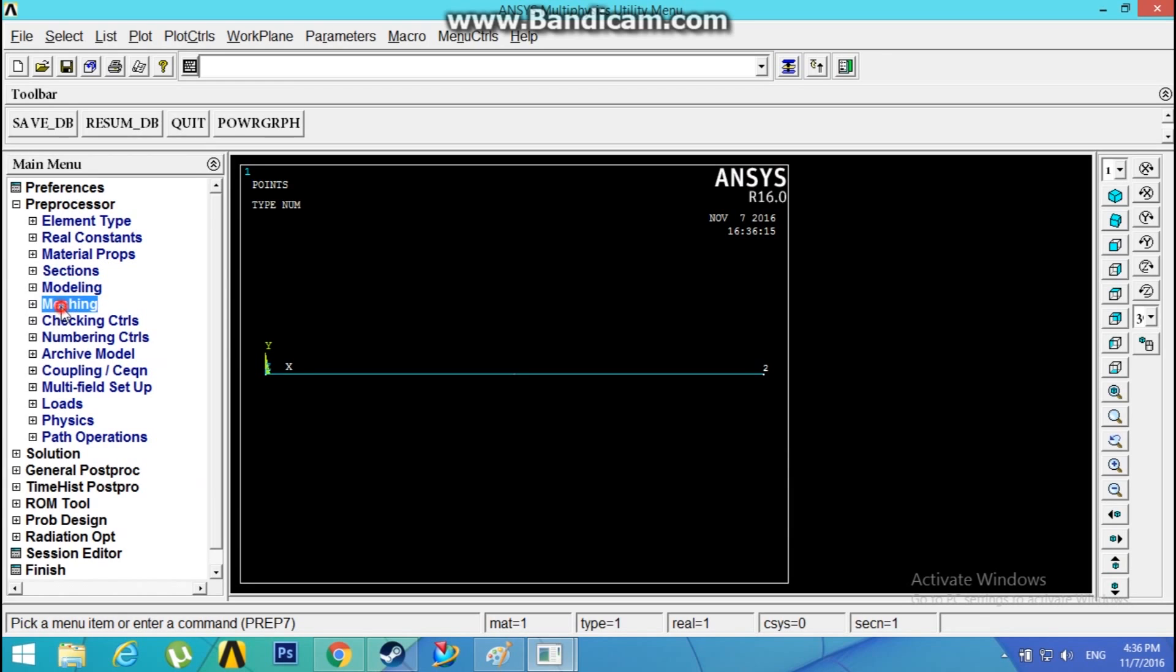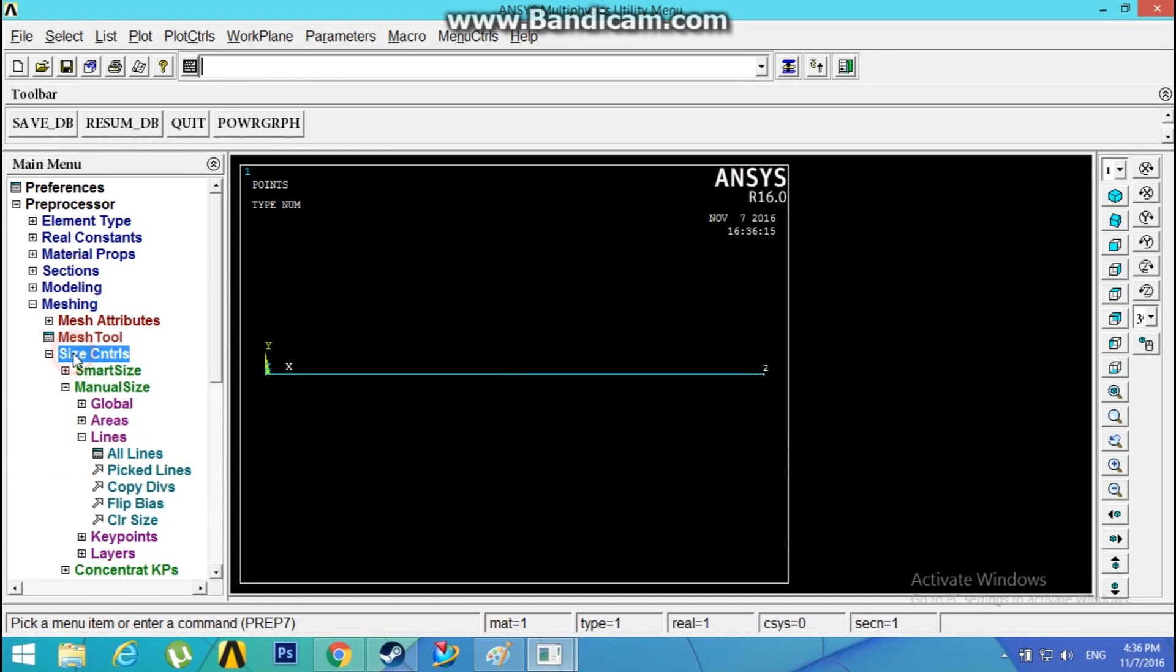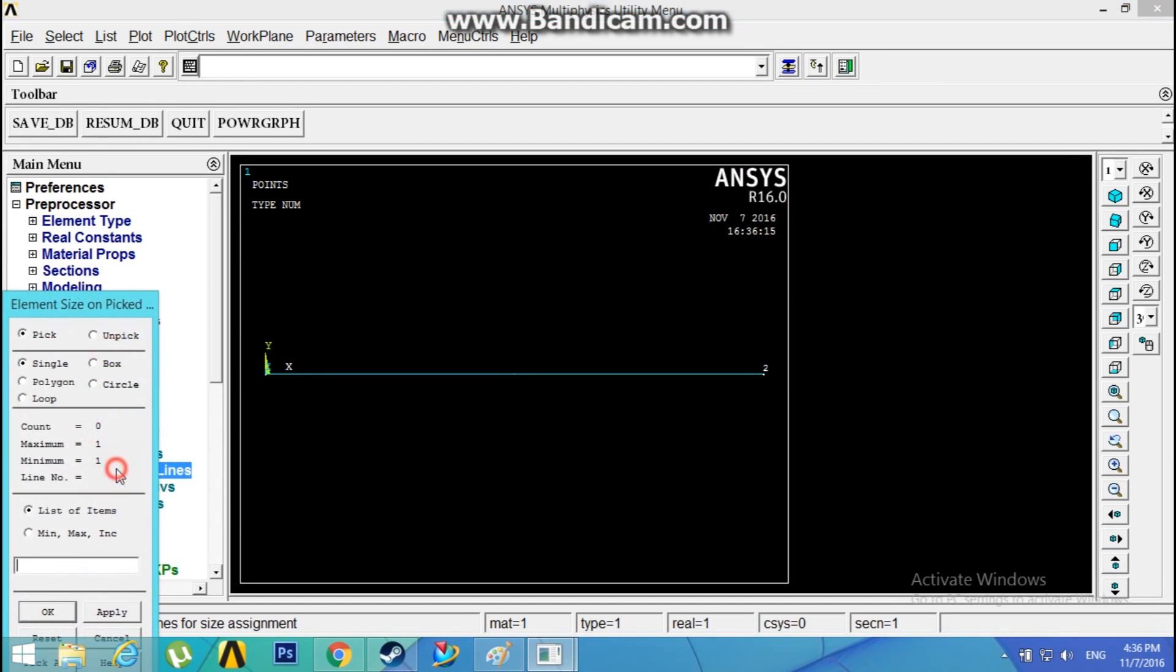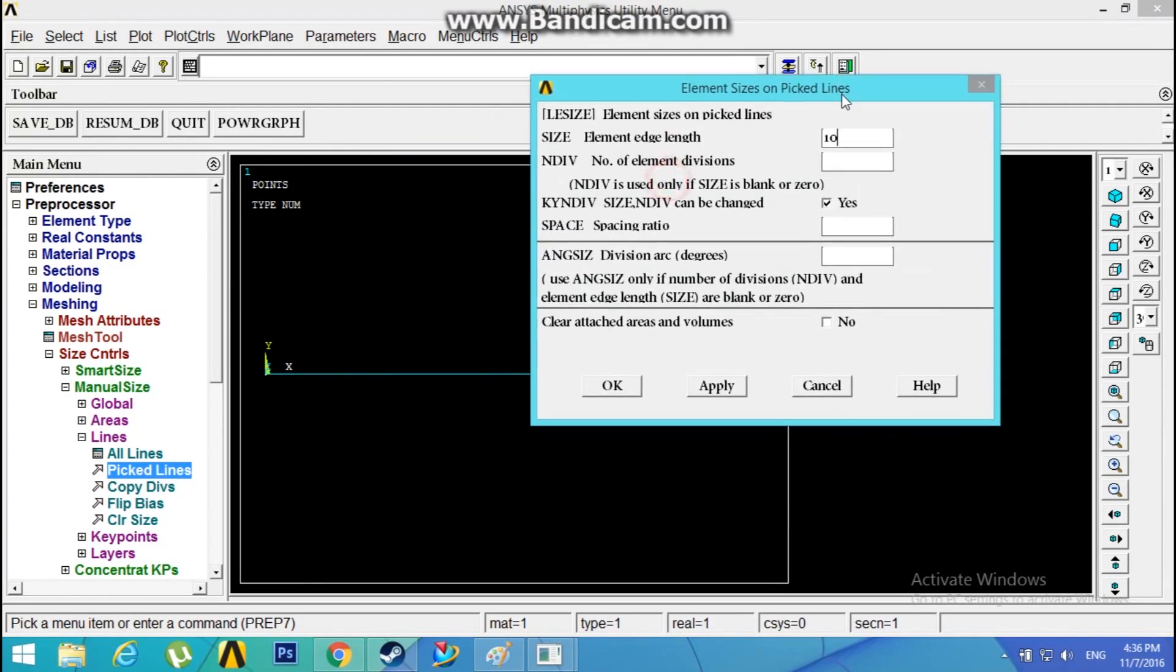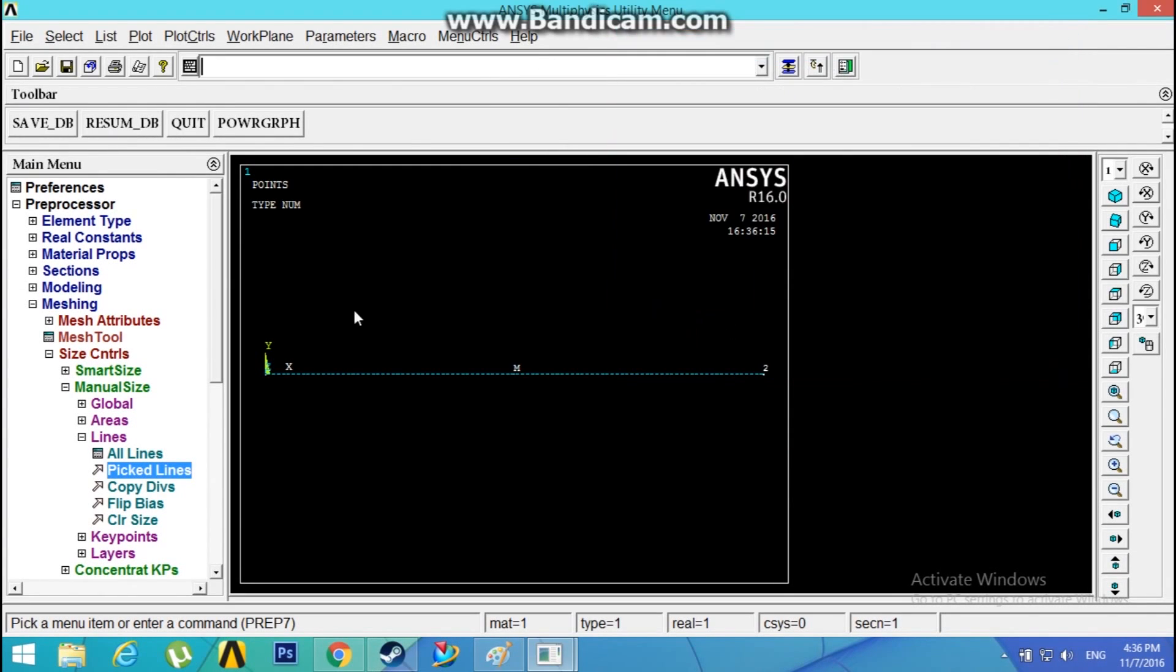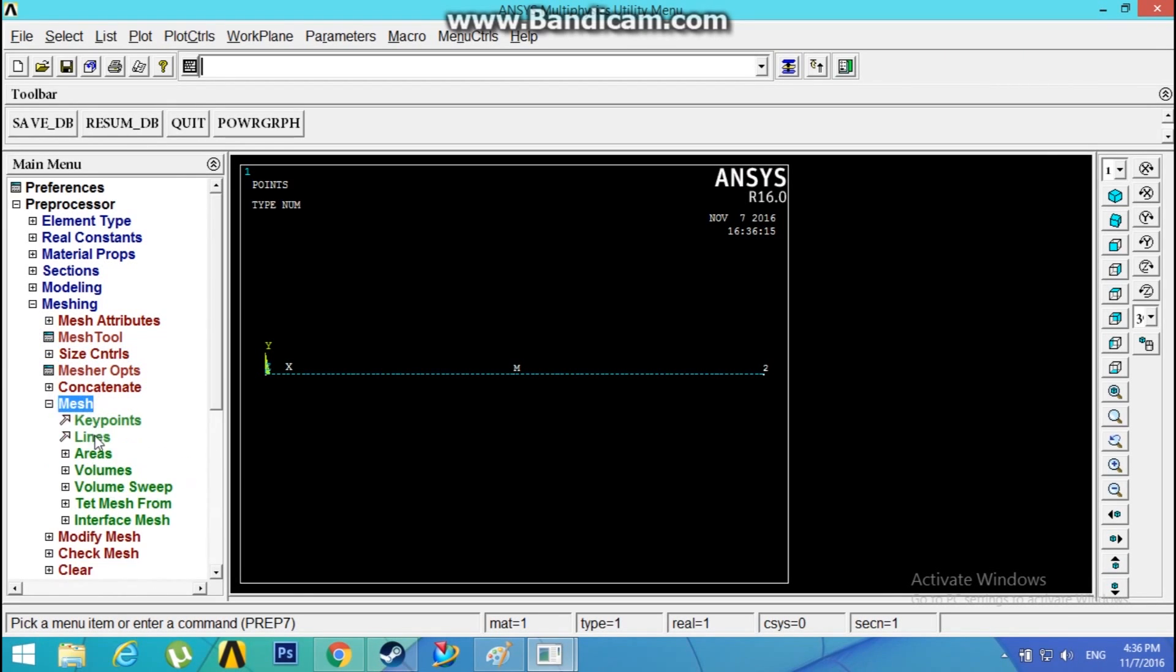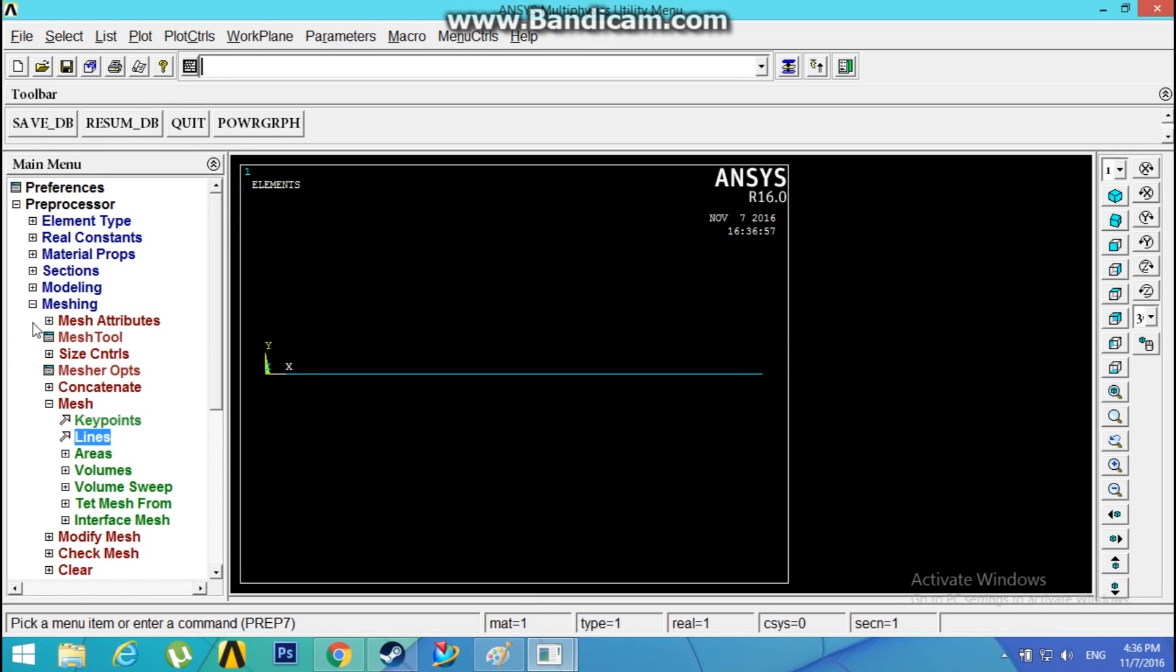Now we need to mesh this model. Go to Meshing, Size Controls, Manual Size, Lines. Pick the line, click OK. Give the element edge length 10. This will divide the total element into 100 parts. Click OK.